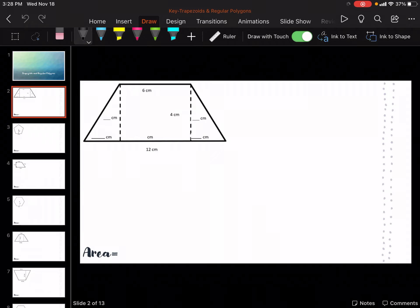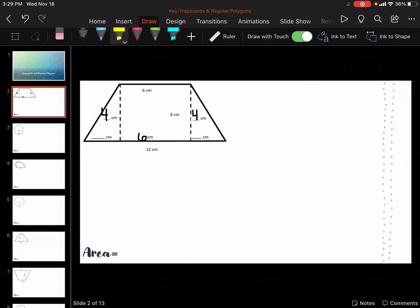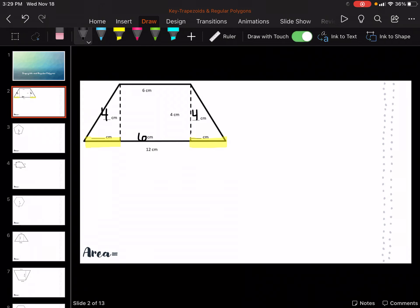We know how to find the area of a triangle, and we know how to find the area of a square and a rectangle. So we're going to fill in the missing pieces. We know that this bottom part has to be 6 because this is 6, and we know this is 4 so this has to be 4 — so it's 4 and 4. If the whole thing is 12 all the way across and 6 is in the middle, we have 6 left over. We need to split that between each side, so this would be 3 and 3, because 6 plus 3 is 9, plus 3 more gives me the whole length of 12.